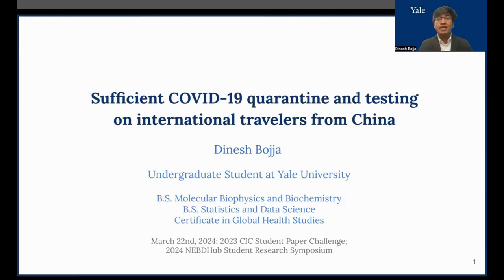Good afternoon, everyone. My name is Dinesh Boja, and I'm a sophomore at Yale University. Today, I'll be presenting my project, Sufficient COVID-19 Quarantine and Testing on International Travelers from China, a project I conducted at the Townsend Laboratory at the Yale School of Public Health.